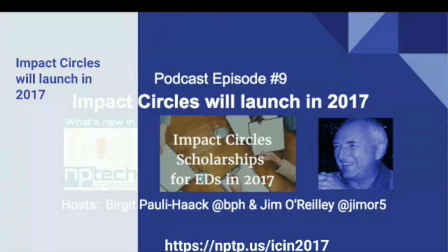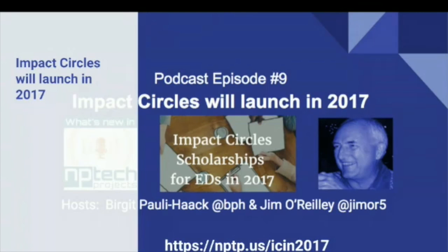Jim O'Reilly, who you see in the chat window, is also one of the founders of NPTEC Projects and facilitator of Impact Circles. He and I talked in more detail in our ninth episode of our NPTEC Projects podcast about it. We hope that you too will support nonprofit executive directors and donate to our scholarship fund.